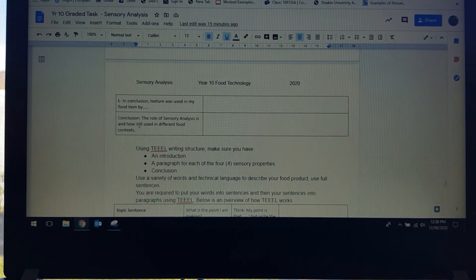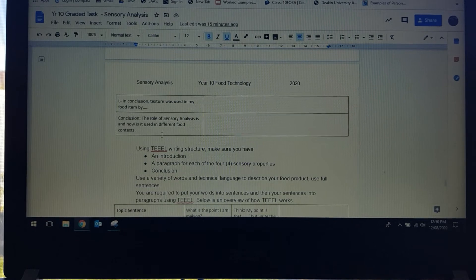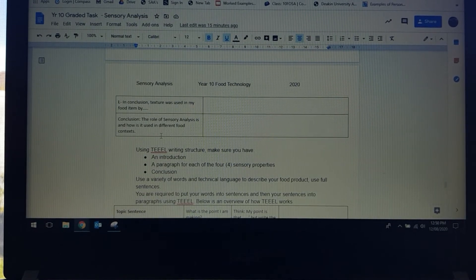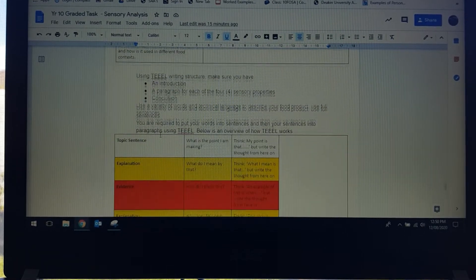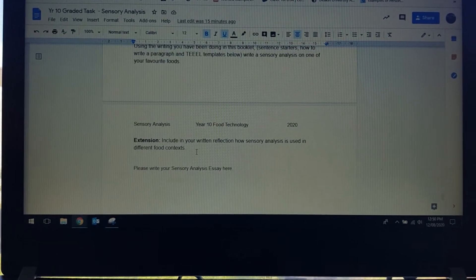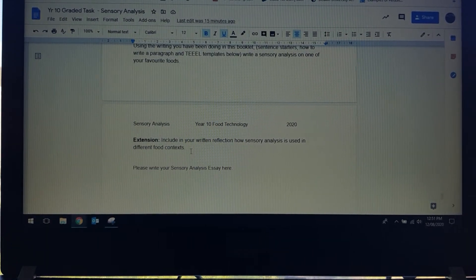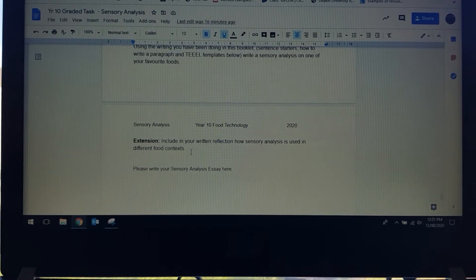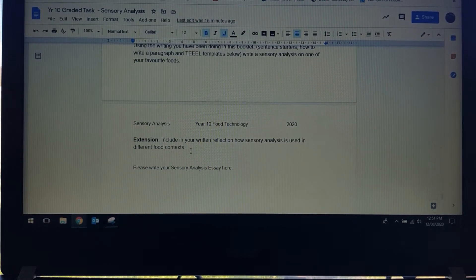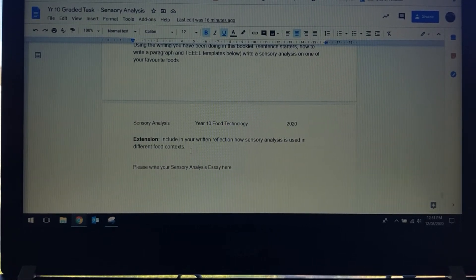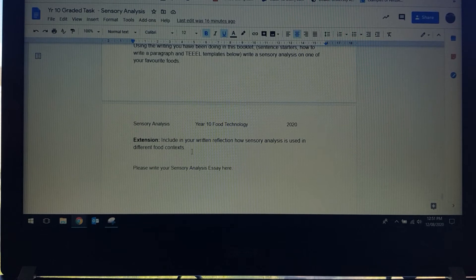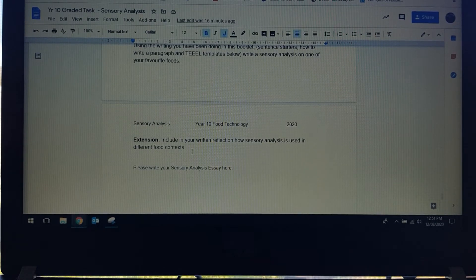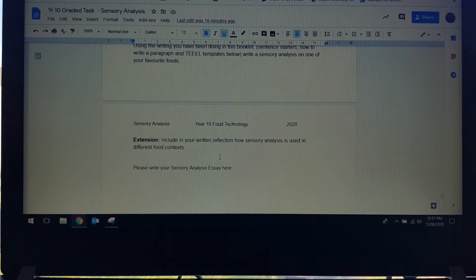One of the things that I need to talk to you about is this kind of extension question. In your conclusion, I'm looking for you to explain to me why do you think sensory analysis is important for you and me, as in regular everyday people. Then the extension question, which is actually written down a little bit further here, why or how is sensory analysis used in different food contexts? What that's referring to is food manufacturers. Companies like Uncle Toby's, Peter's, Mars, Allen's Lollies, anything like that, any food manufacturing company, why would sensory analysis be important for them? That's what I want you to answer in your conclusion. You can talk about why sensory analysis is important for you and me, and then the broader question would be what about other food contexts, what about food manufacturers, why is it important for them?